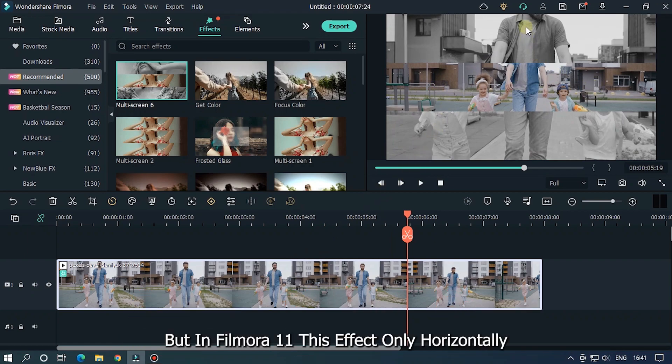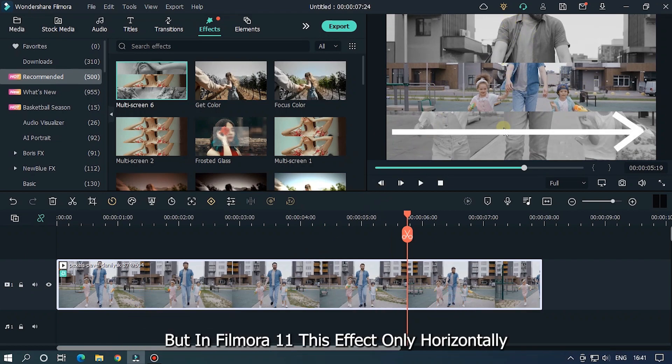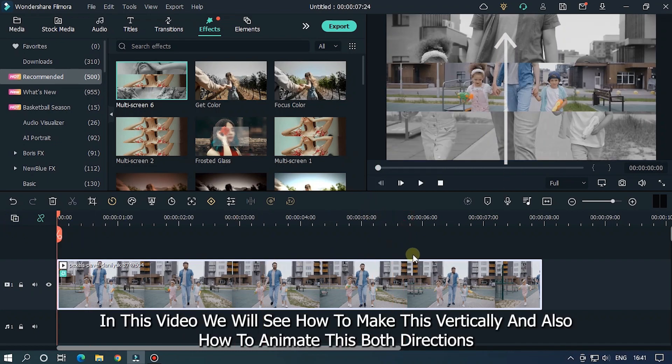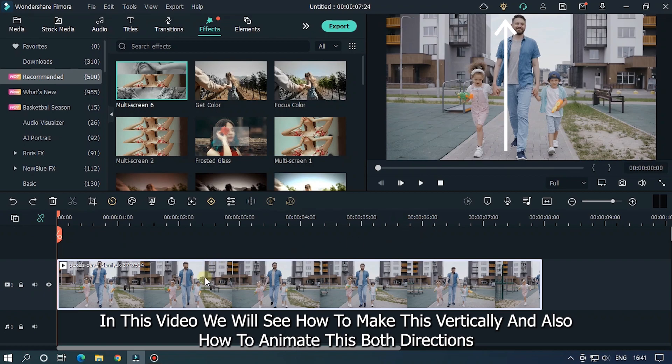But in Filmora 11, this effect only works horizontally. In this video, we'll see how to make this vertically and also how to animate this in both directions.